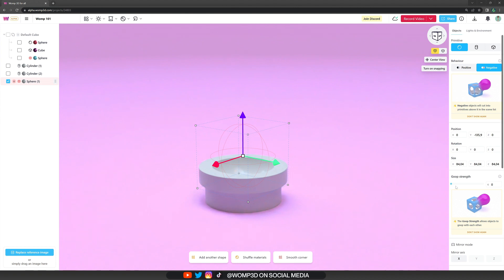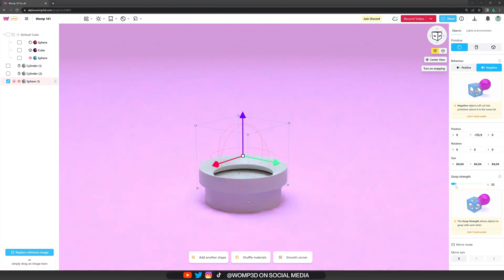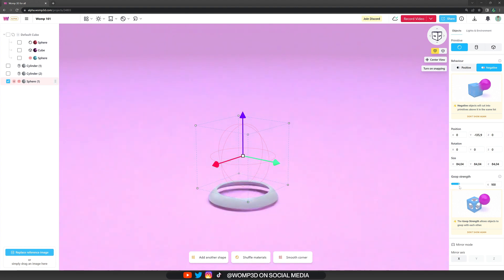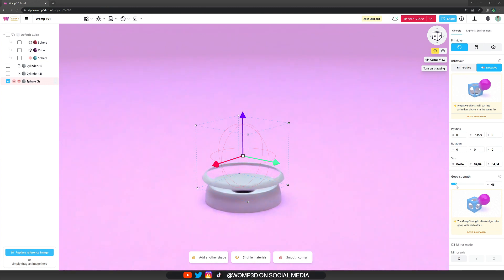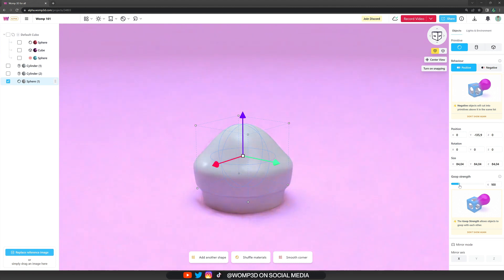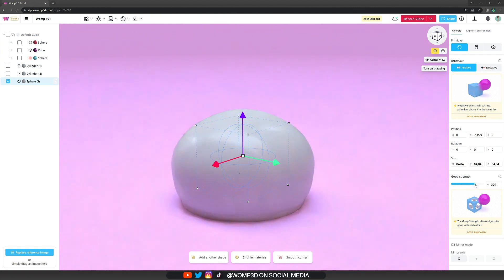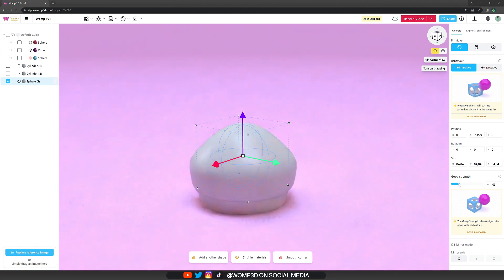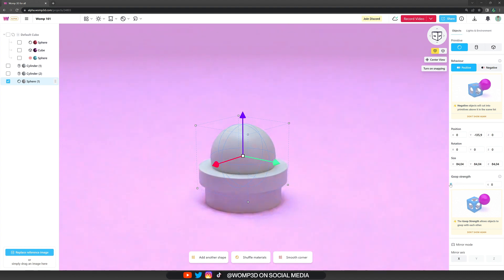And then another really amazing option that we have here is the goop strength. This is pretty much our blending amount. How much is the negative sphere blending, subtracting from the others? The same way we can check it out in the positive mode. How much do we blend our shape with the other ones? And just like that, you can see how you can create a lot more complex looking shapes just by that already.